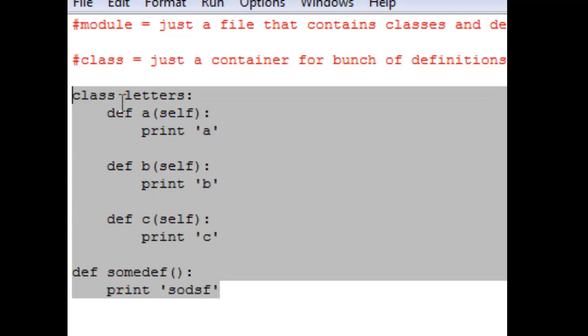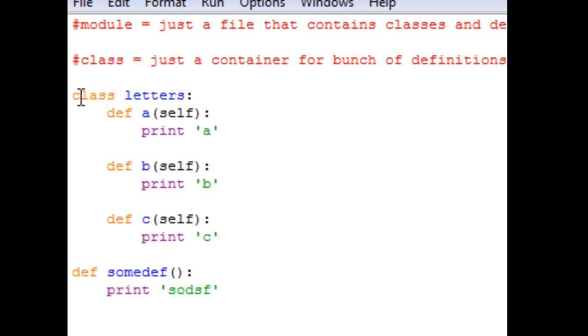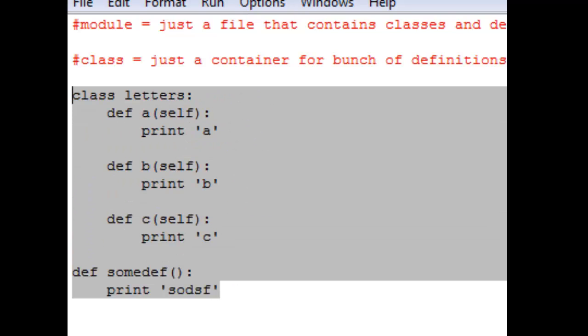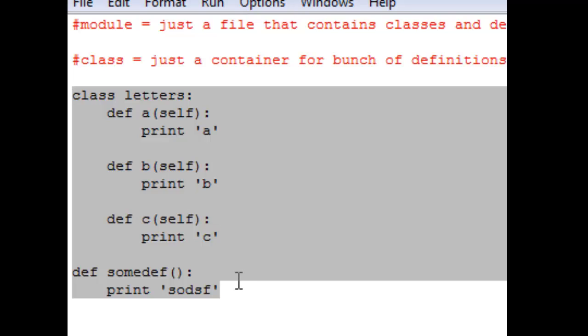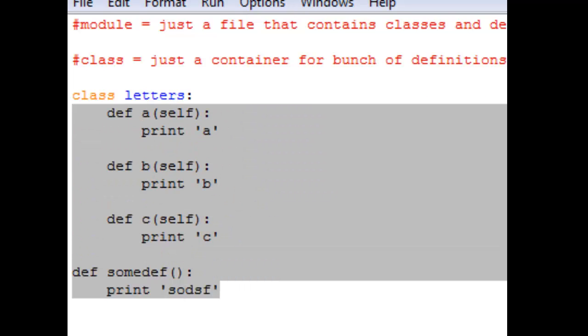Because usually in a module it's a file that contains only classes and definitions. It's a file that contains methods. It's like an engine, right? The engine of a car is not like the car's door, the car's tire, the car's seat, the car's light or whatever. It's not the pieces of a car, it's the engine of a car.